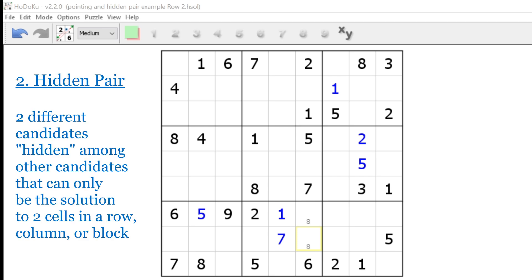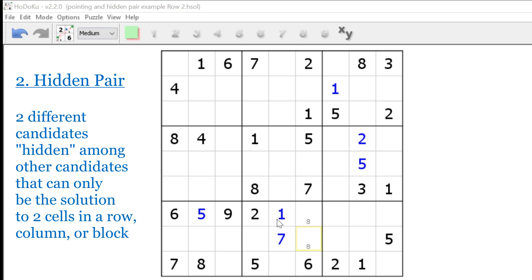Number two, the hidden pair. The hidden pair are two different candidates that can only be the solution to two cells in a row, column, or block. The difference between a hidden pair and a naked pair is that a hidden pair will be hidden among other candidates in those two cells. When this happens, we can eliminate all the other candidates from those two cells. I'd like to make one other distinction. Naked and hidden pairs refer to a pair of two different candidates that work together, while a pointing pair, and as you'll see, the claiming pair refer to two of the same candidate.